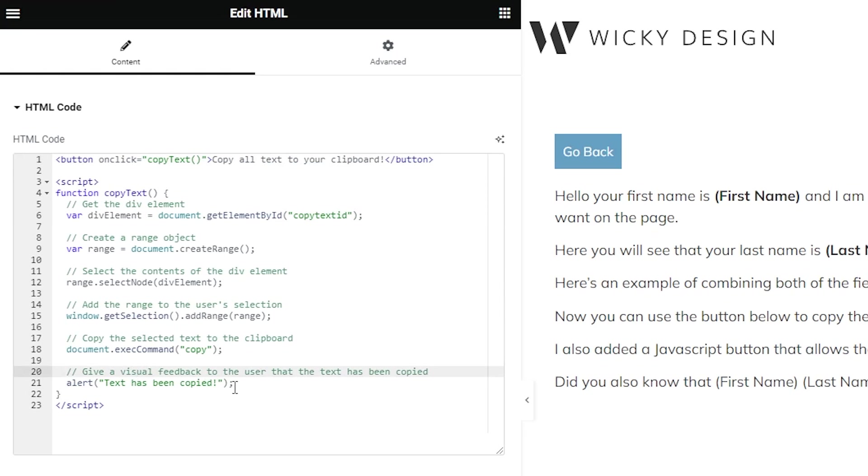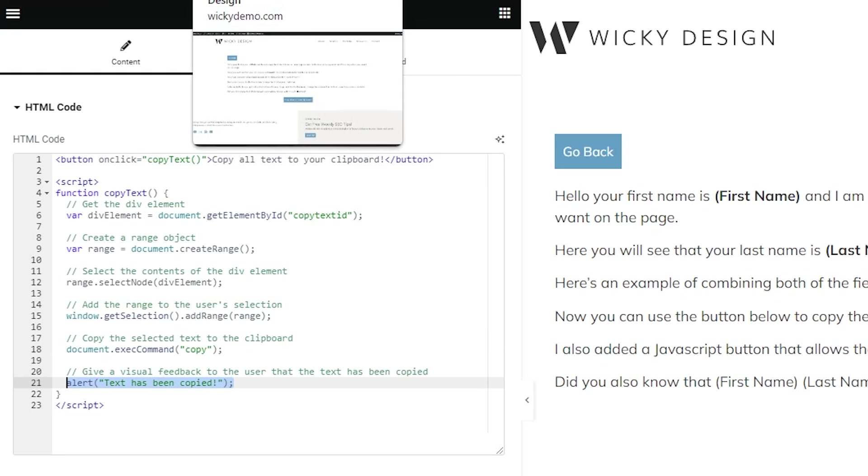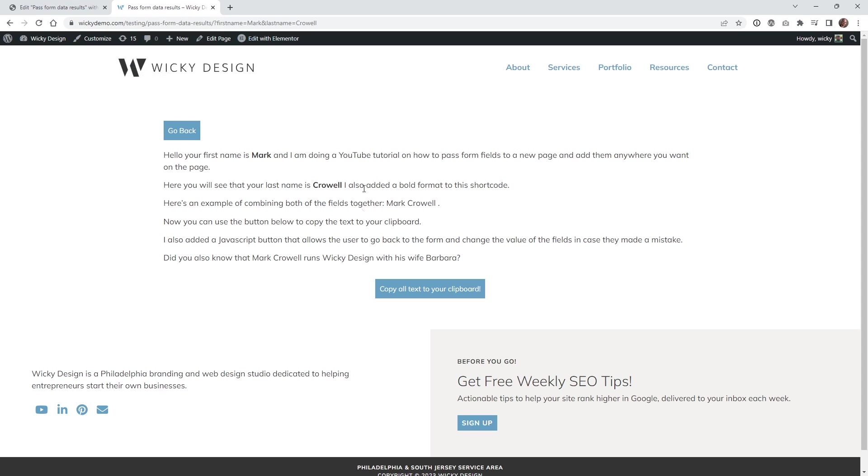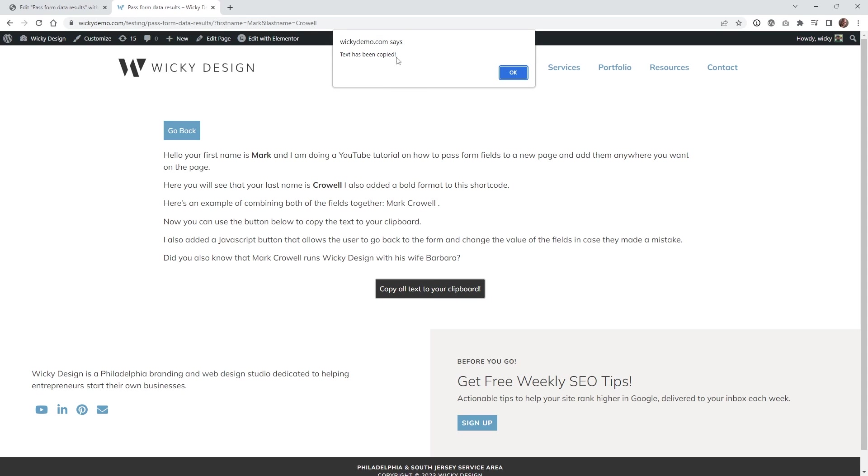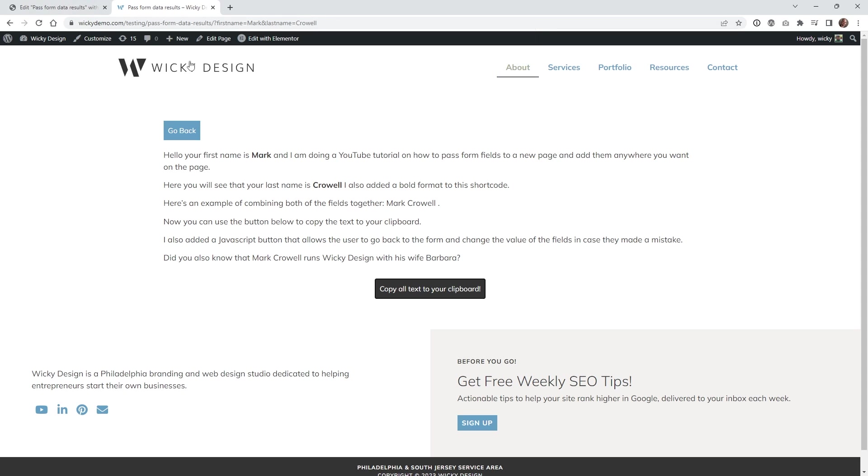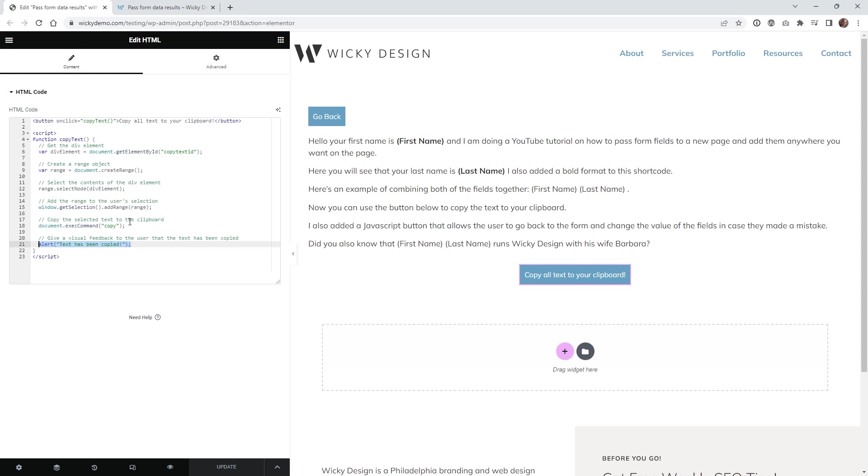I also added this little alert right here. Let me go to the front end and show you where this alert is going to pop up. In this case, once the user clicks this, this right here is using the default browser popup. What you can do is change this right here where it says text has been copied. You can change that right through here.